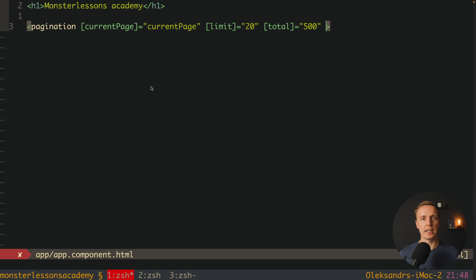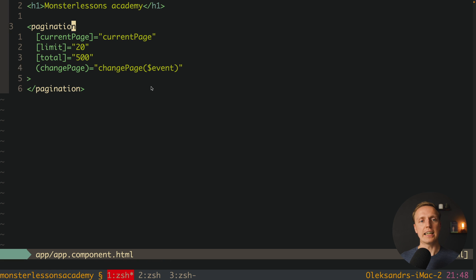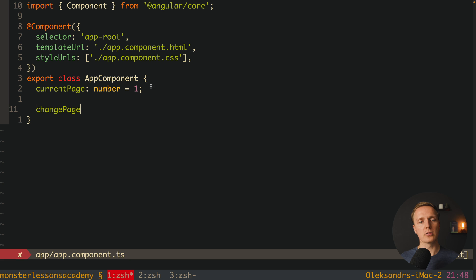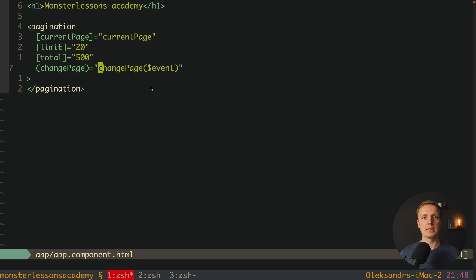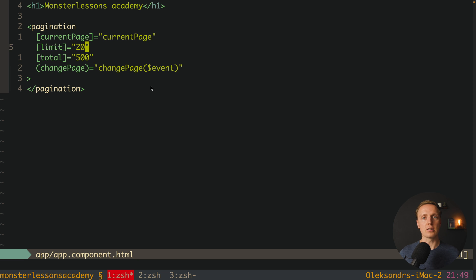After this we need an event for when our Pagination signals that the page changed — for example clicking from page one to page five. We can name it changePage and we receive a page number from our Pagination component. Inside AppComponent.ts we create a changePage function that receives a new page number and reassigns currentPage to it. This is exactly the information you typically get from your backend when fetching elements — an array of posts plus a total count for pagination.